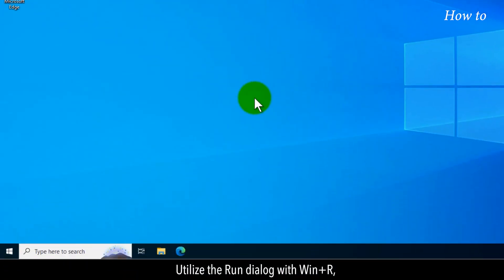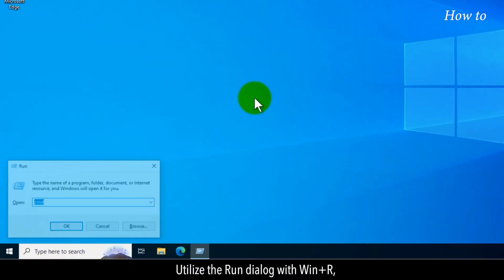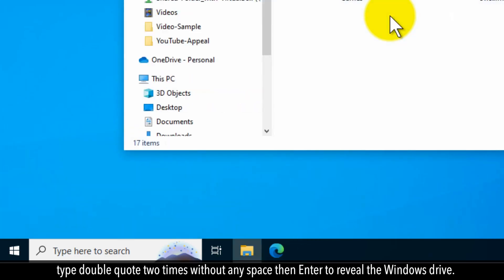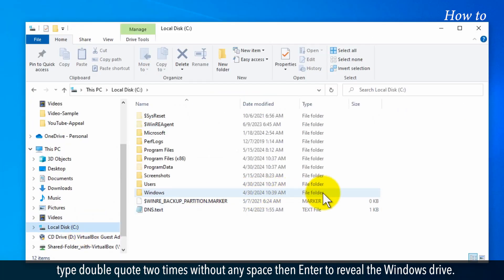Utilize the Run dialog with Windows + R. Type double quotes two times without any space, then press Enter to reveal the Windows drive.